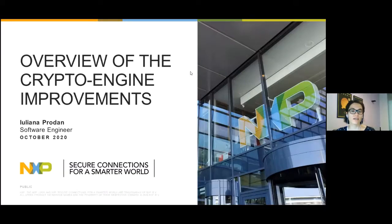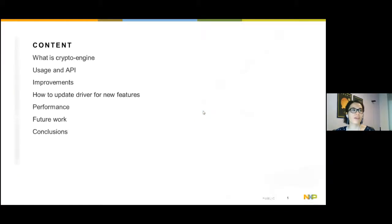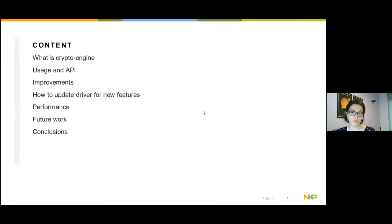Today I'll talk about the CryptoEngine framework I discovered while working on the encrypt and backlogging support for CamDriver. During the talk I'll cover: what CryptoEngine is and what it can be used for, how it can be used and its API, improvements I've added to the framework and the performance gains, how a driver can be updated to include these improvements, ideas for enhancement, and conclusions.